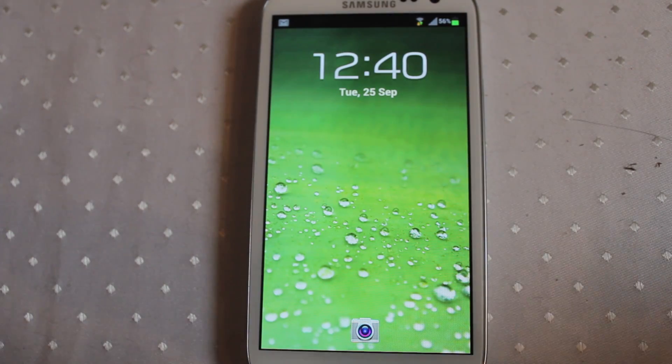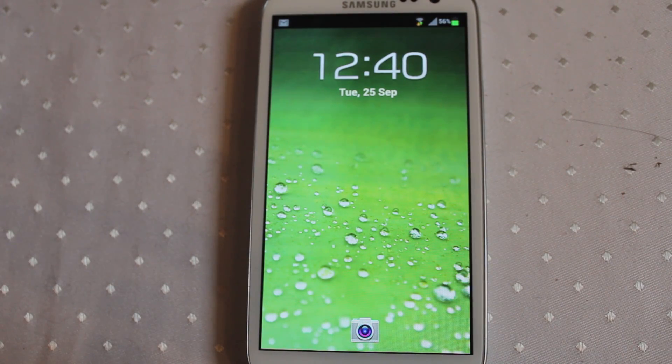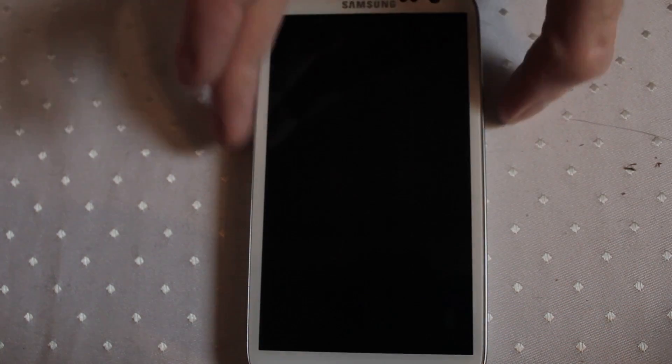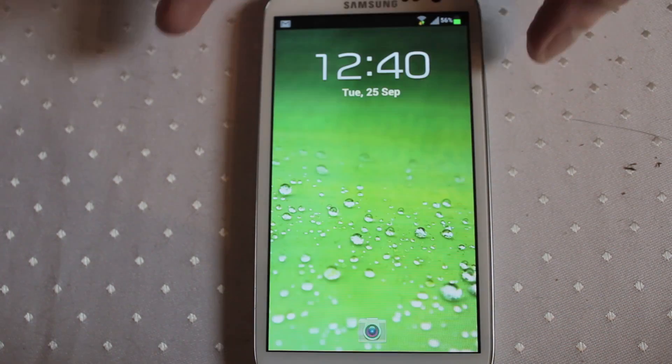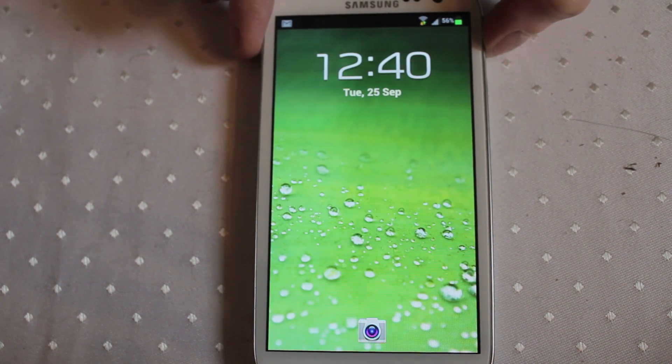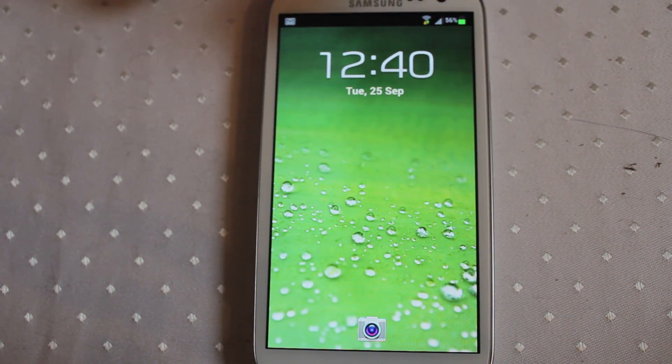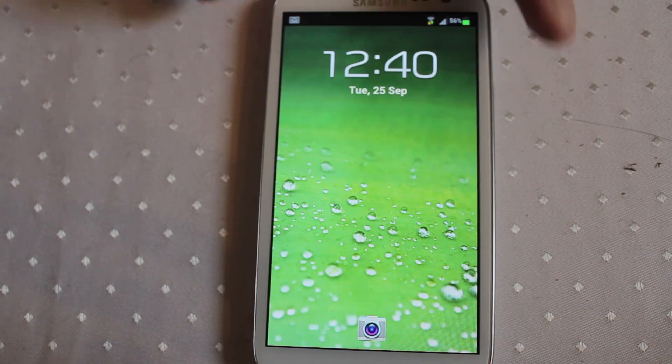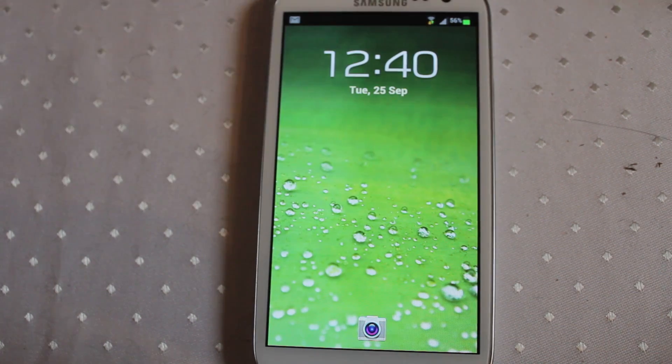Hello everyone. OK, so with Jelly Bean launching on the Samsung Galaxy S3 imminently over the next few days, a few things have changed including how you get to the lock screen options to change those.